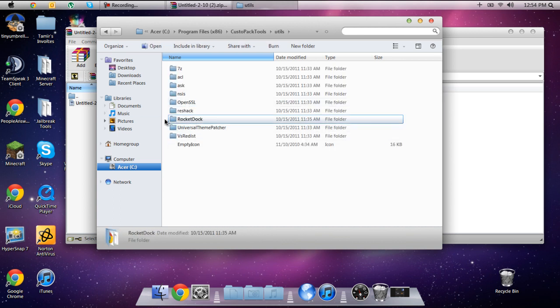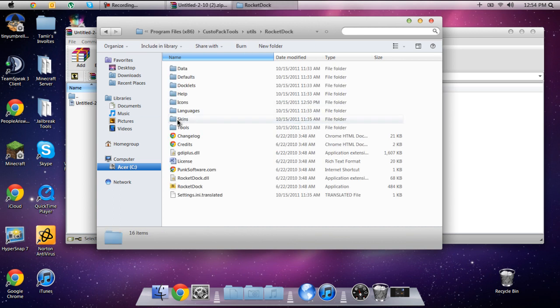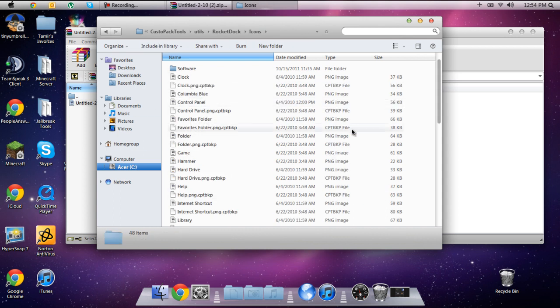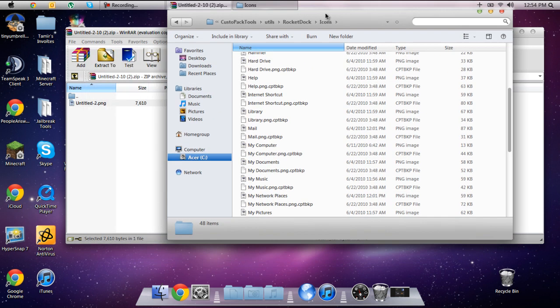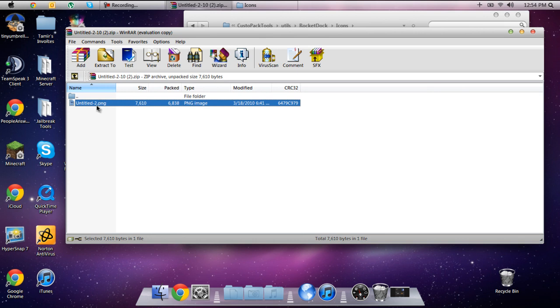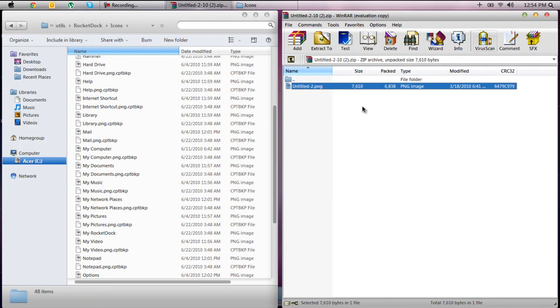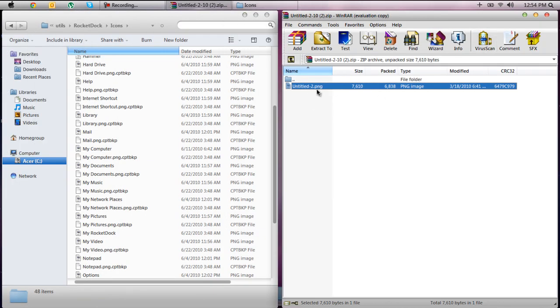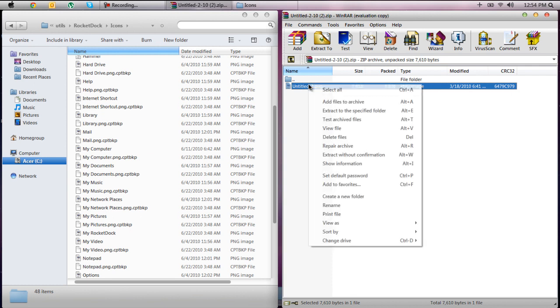So once you get to your RocketDoc directory, you're going to go to the icons folder. And in here is where all your icons are going to be. And all you simply got to do is you got to take this icon or this Untitled2 one or you can rename it to Facebook if you wanted to so I'll just do that real quick.